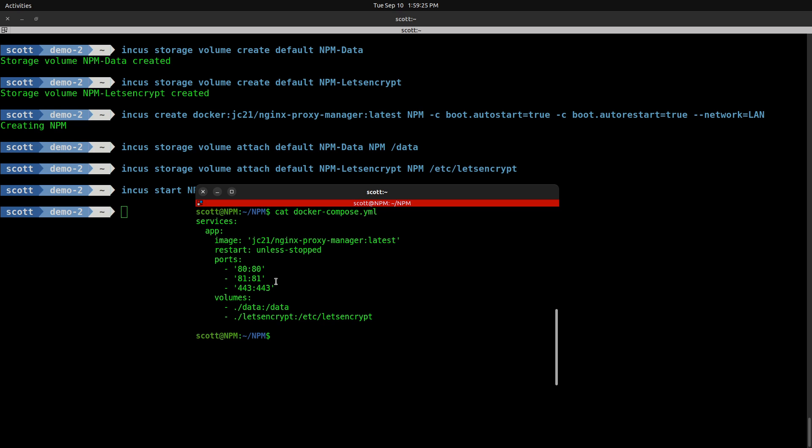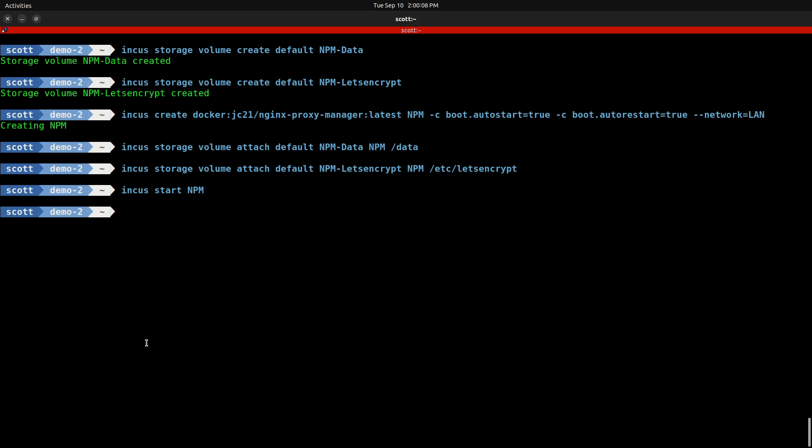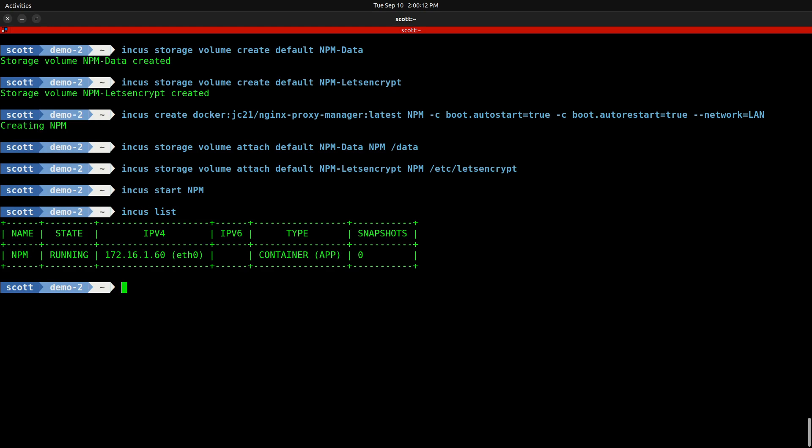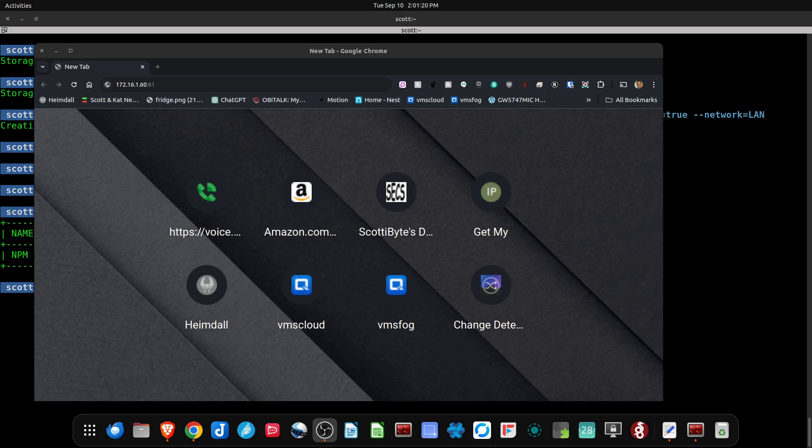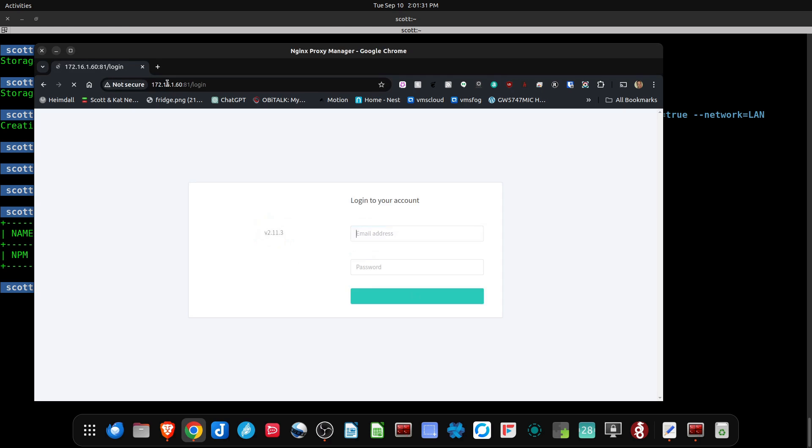Let's find out the address of our NPM container by doing INCUS list. Here we can see the container is offered at 172.16.1.60, which is an address on my main LAN. If I go up to my web browser and enter 172.16.1.60:81 and hit enter, it goes into the main GUI for the NGINX Proxy Manager.